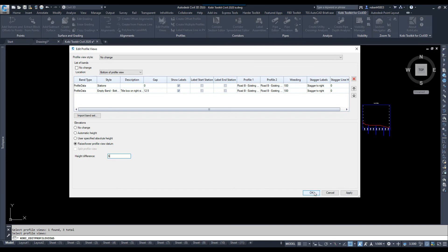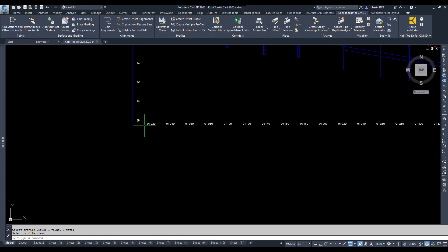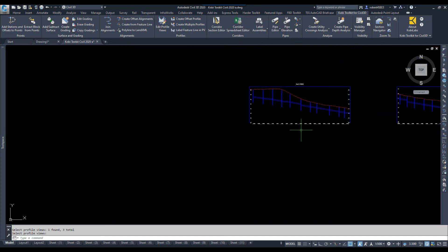I'm then going to go OK, and now you can see that it's raised all those up. The pipes and the structures are all in the view now, and I changed this band down here to just show me Stations only.